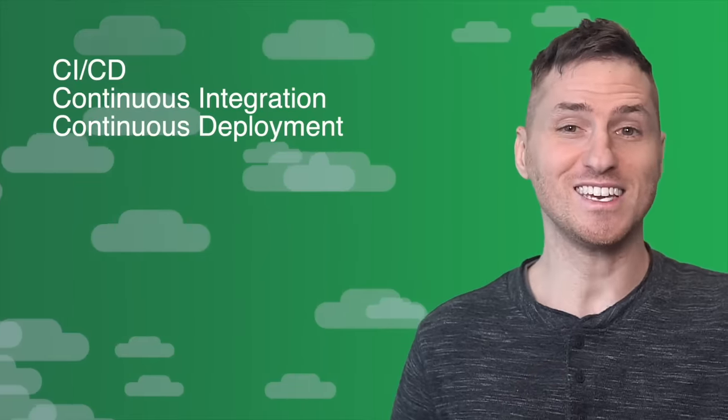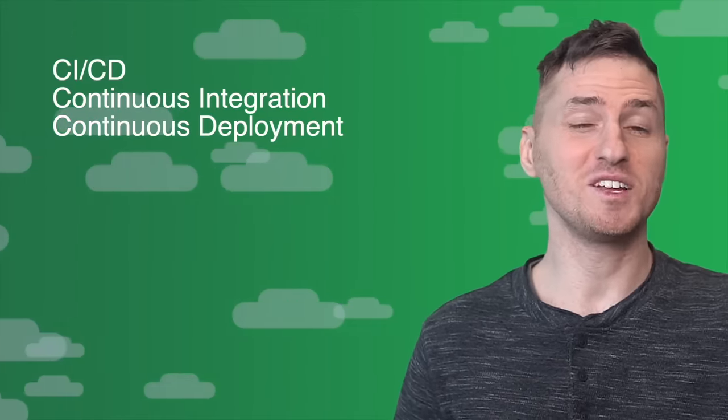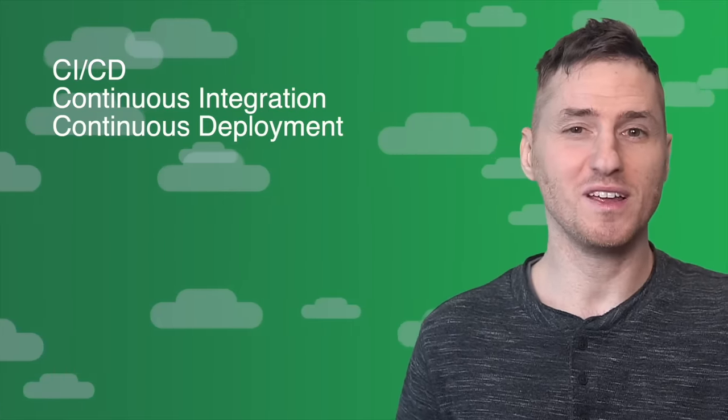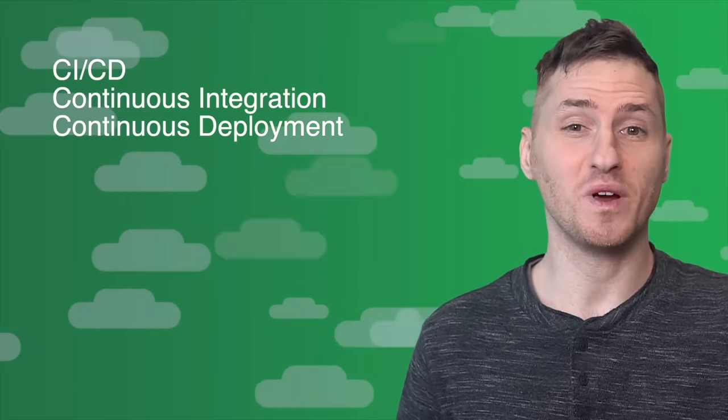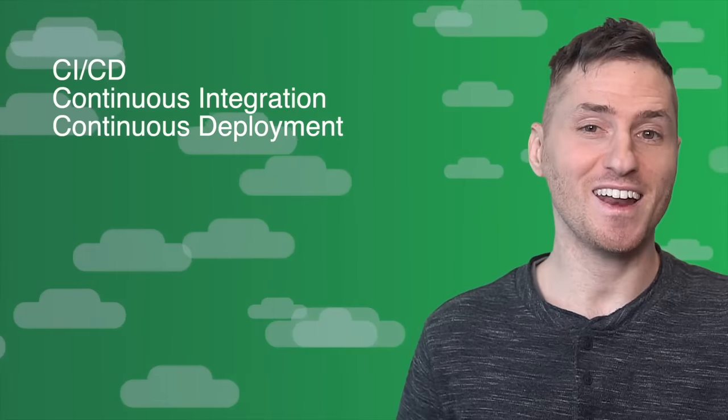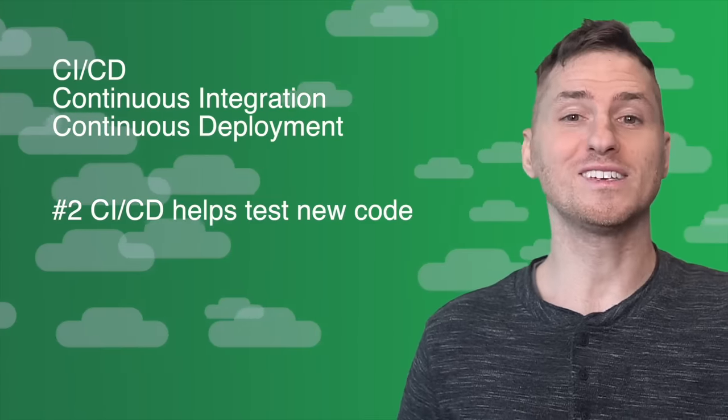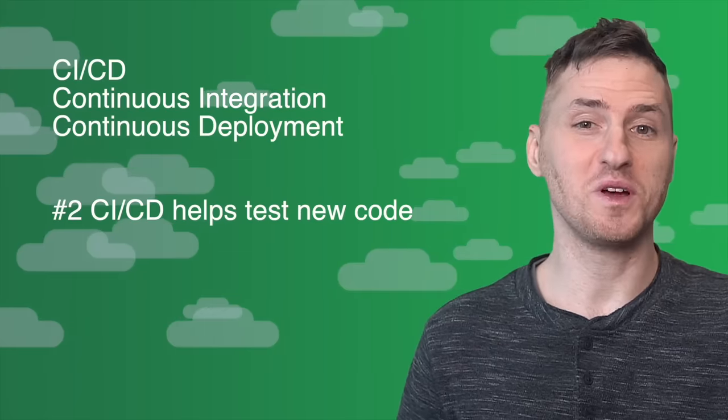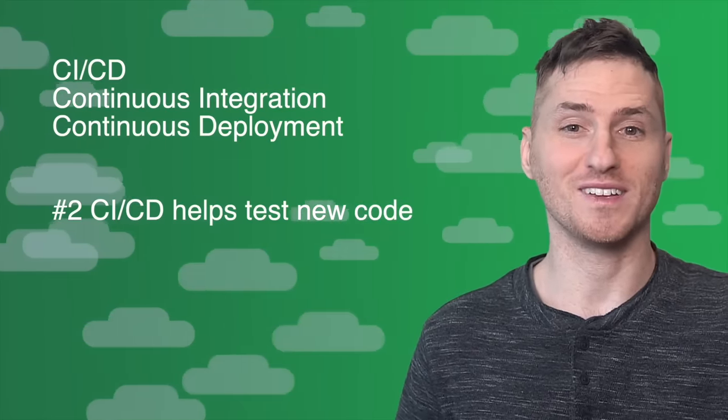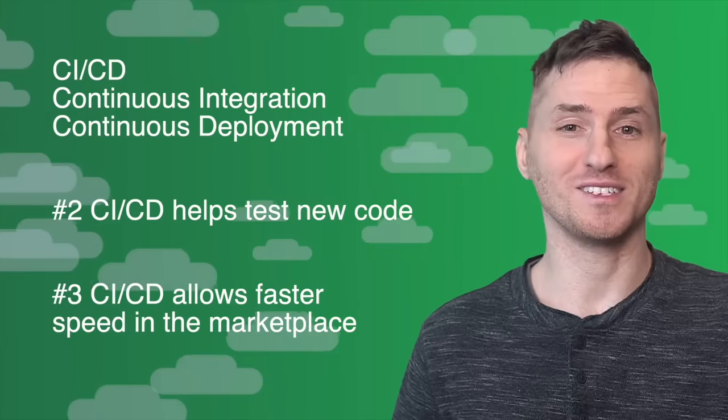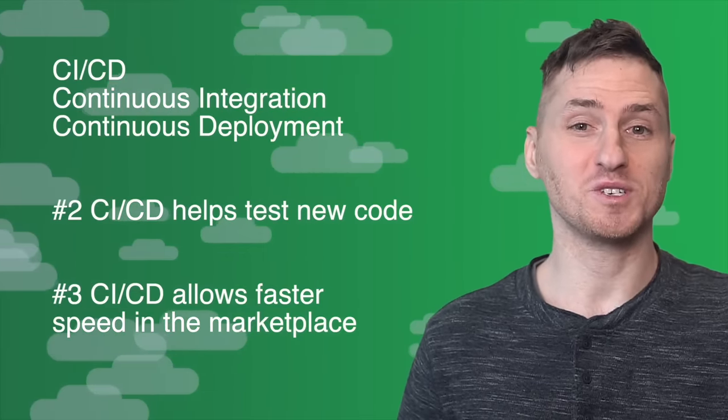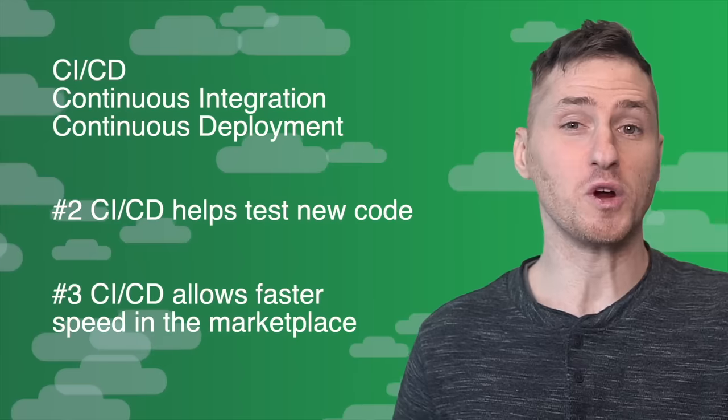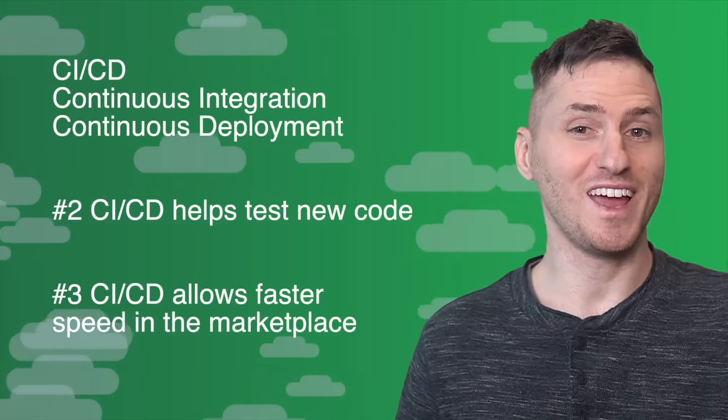So to recap, one, CI/CD stands for Continuous Integration, Continuous Deployment. This deals with how software is continuously written, integrated, analyzed, and then deployed to its customers. Two, CI/CD helps to test new code to ensure that its logic makes sense, is formatted correctly, and fulfills the scope of the project. And three, CI/CD allows for faster speed in the marketplace, higher quality code, limiting the fears of technical debt, and creating happier employees.